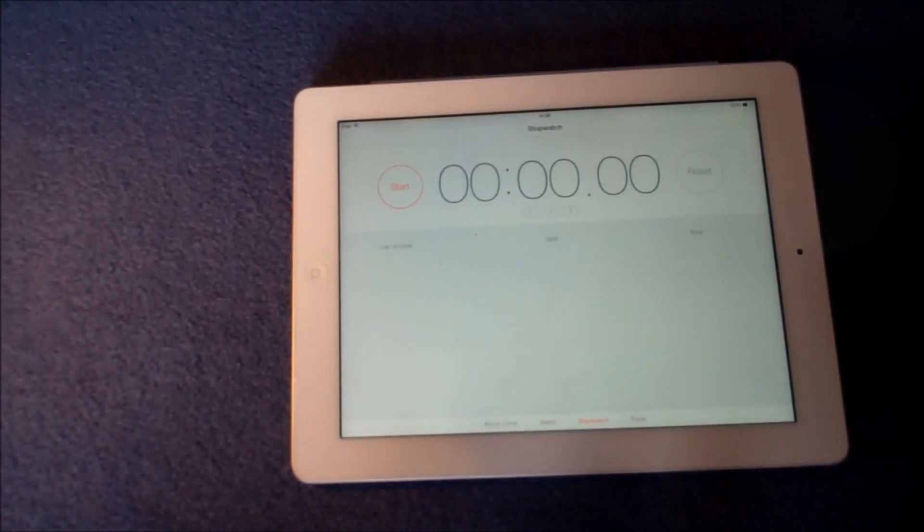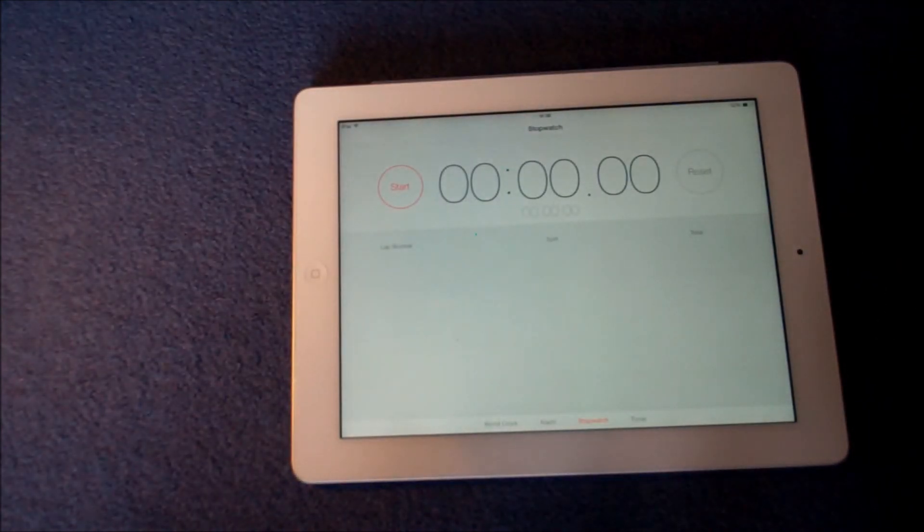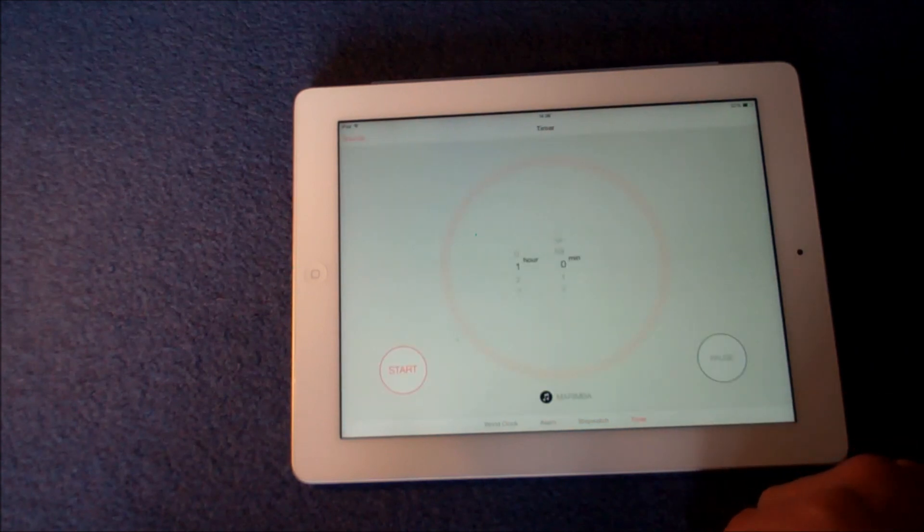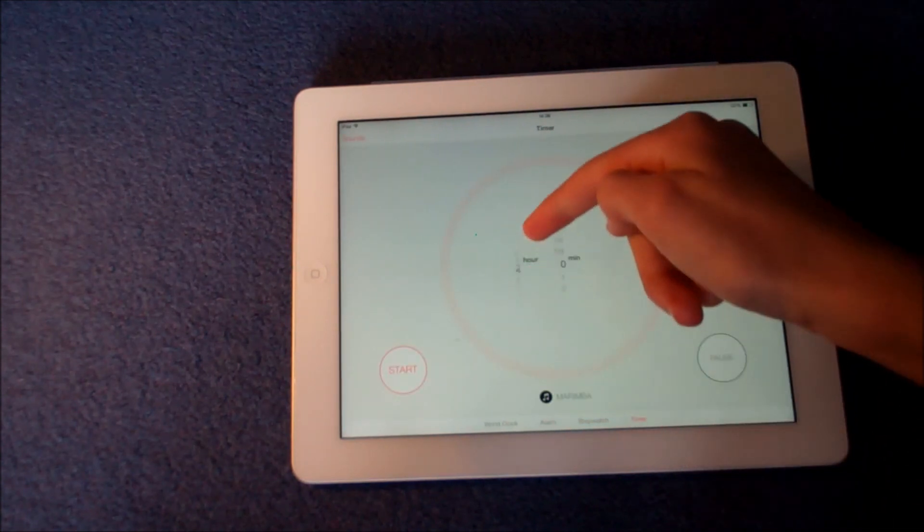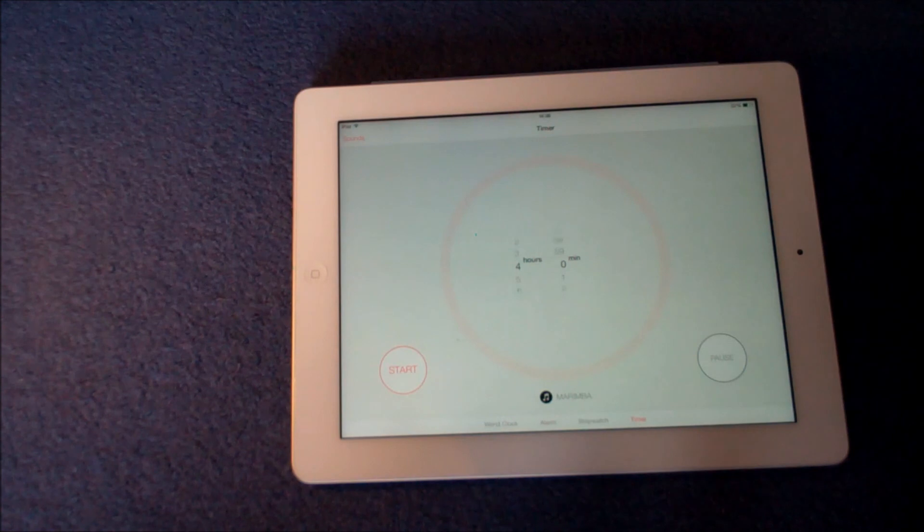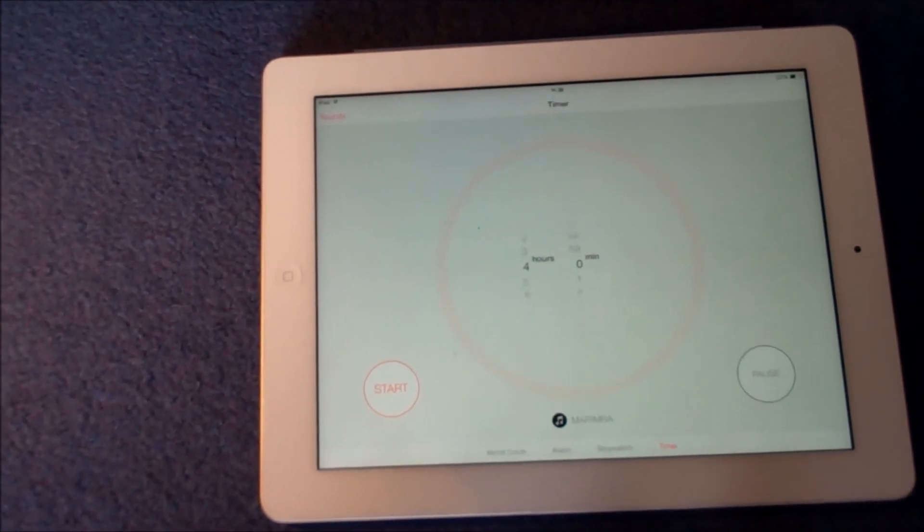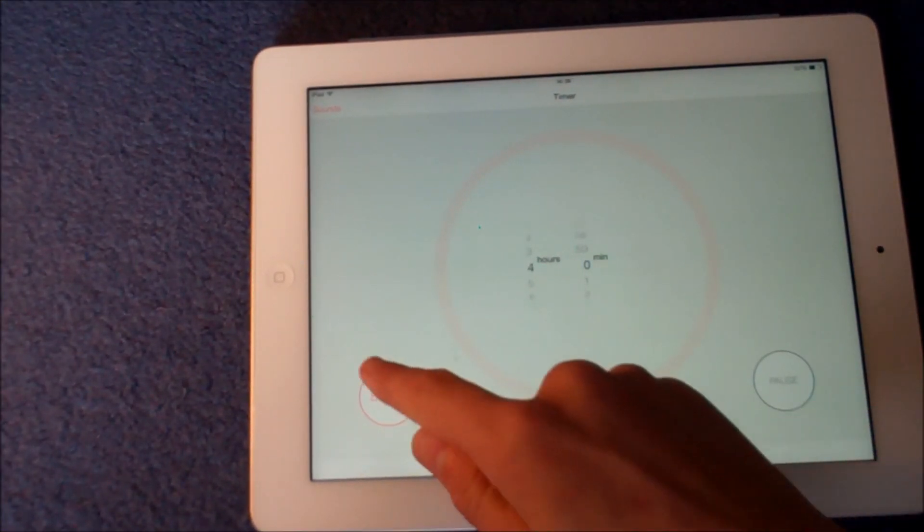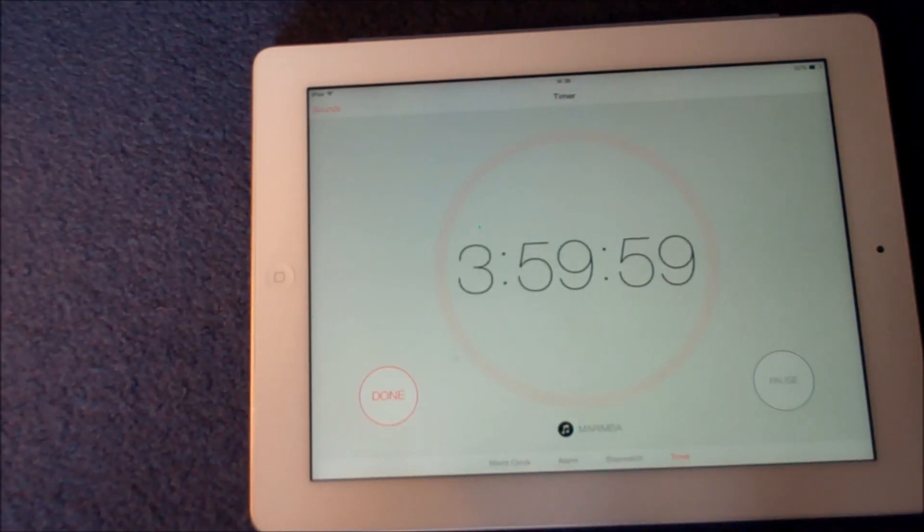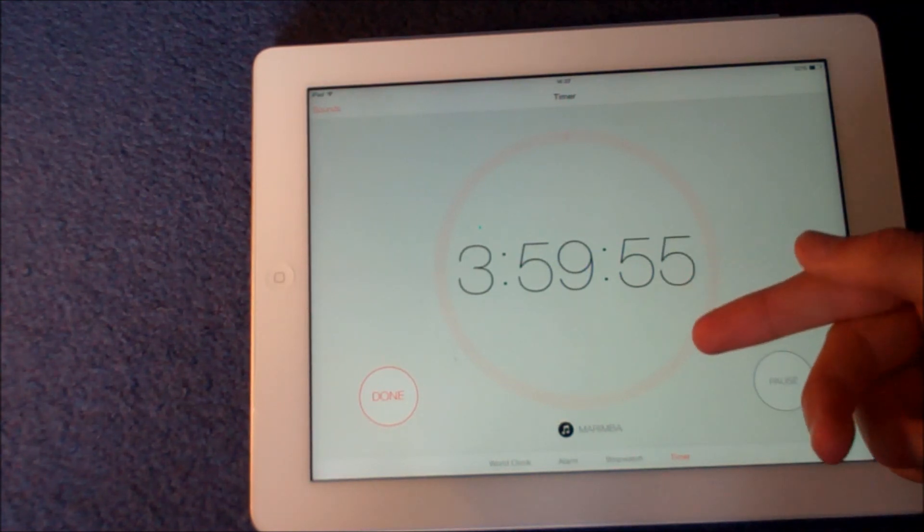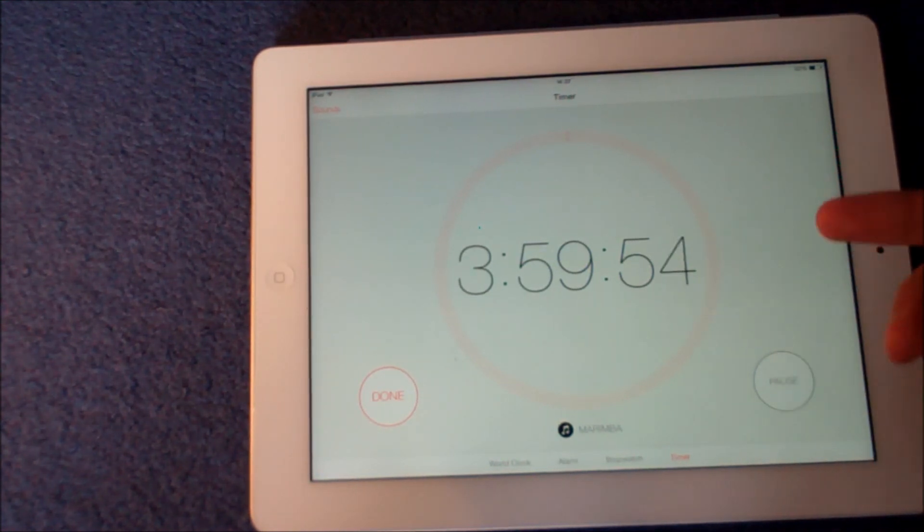The last section of the clock application is a timer. Again, with this new kind of 3D interface in choosing how long your timer should be, you can select that time to the minute and then go ahead and press start. Here we've got it set for four hours and you can see it's counting down in seconds.